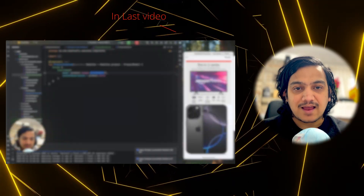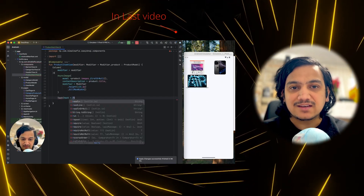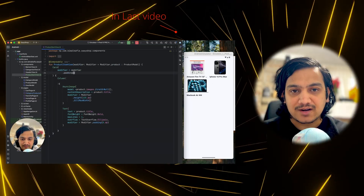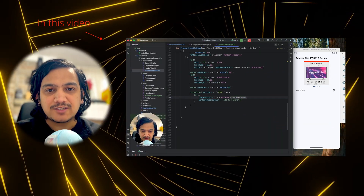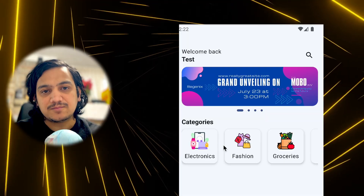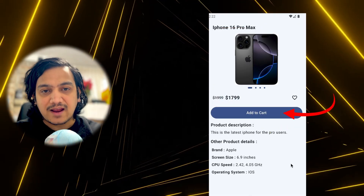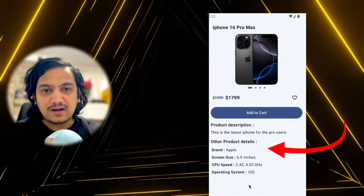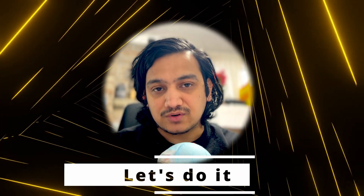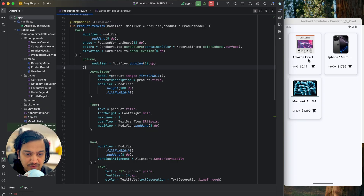In the last video we designed the UI for each product item so we can show that in the product list. In this video we will design a new page for the product details view, where we will show all the details of the product like title, description, add to favorite, add to cart, and other details. Let's get back to the project.